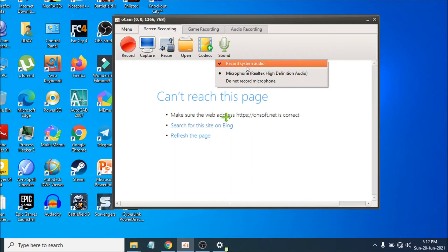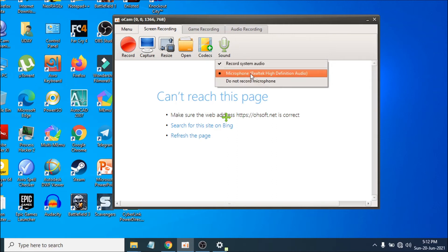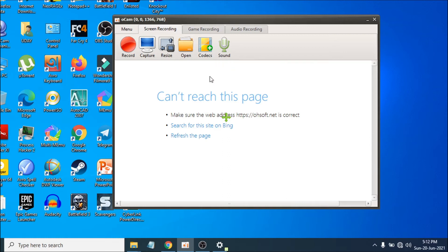For audio, if you want to record system audio it will record your PC sound. You can also use a microphone if you have one, or you can choose 'Do not record microphone' so it won't capture any microphone audio.